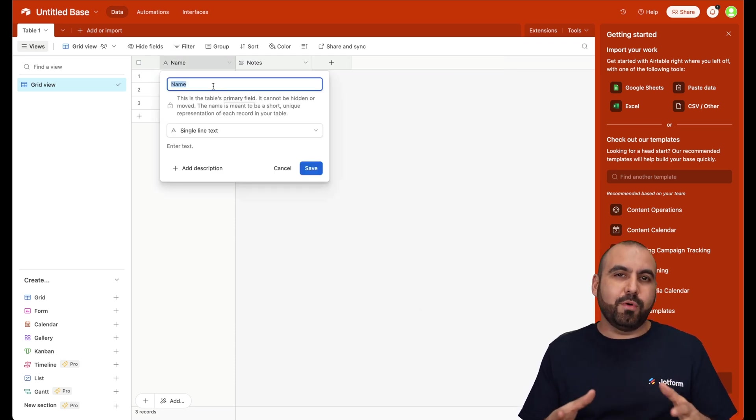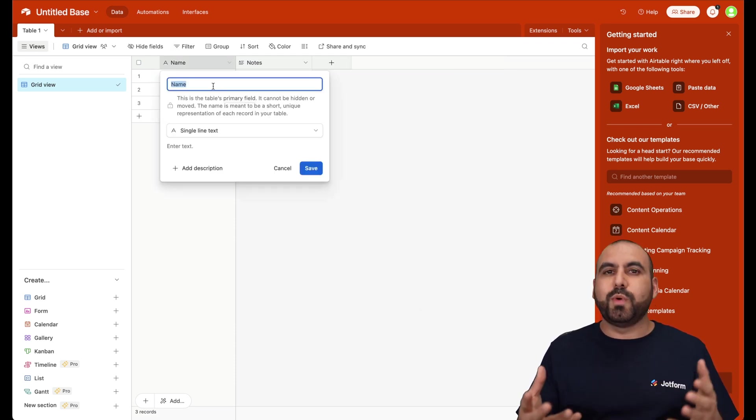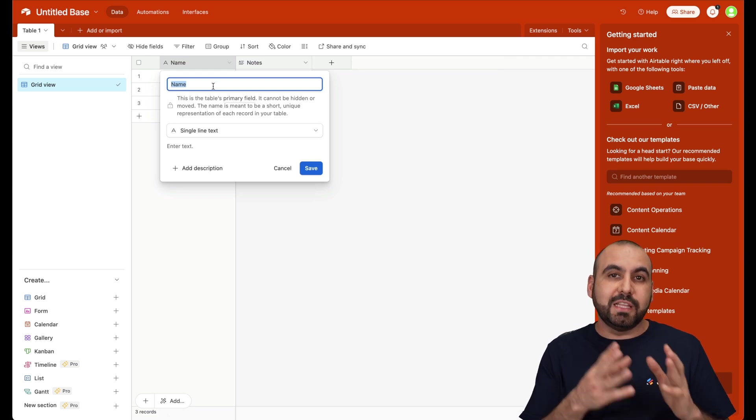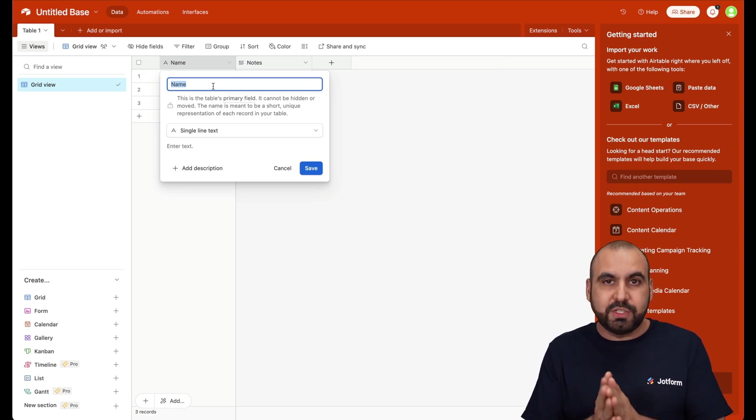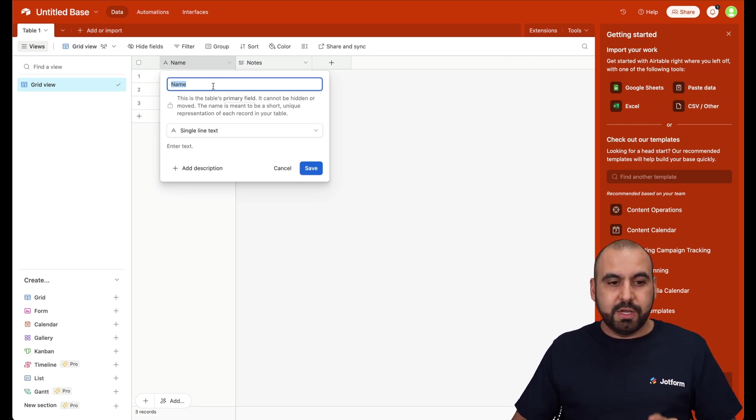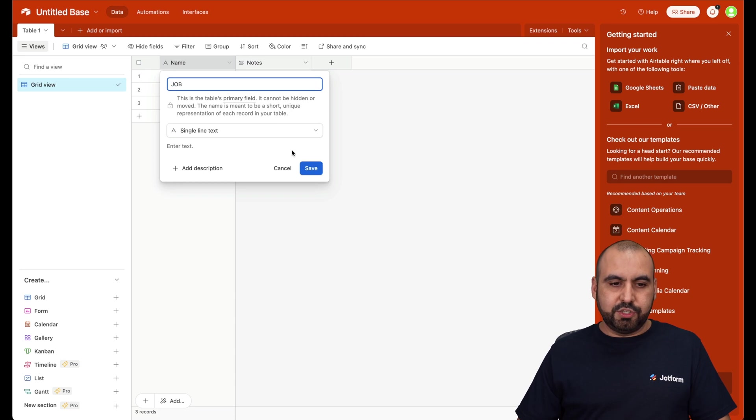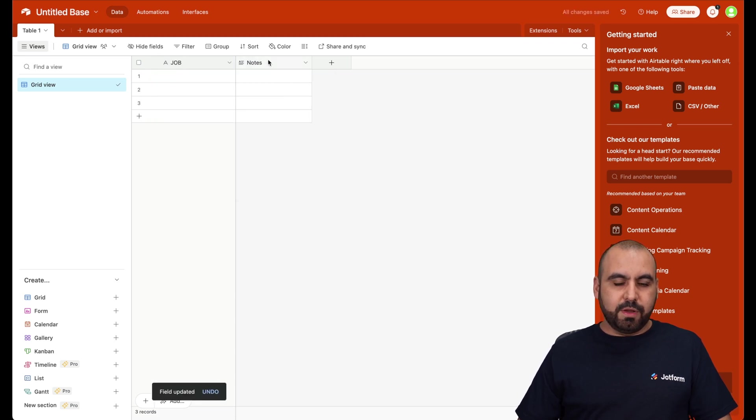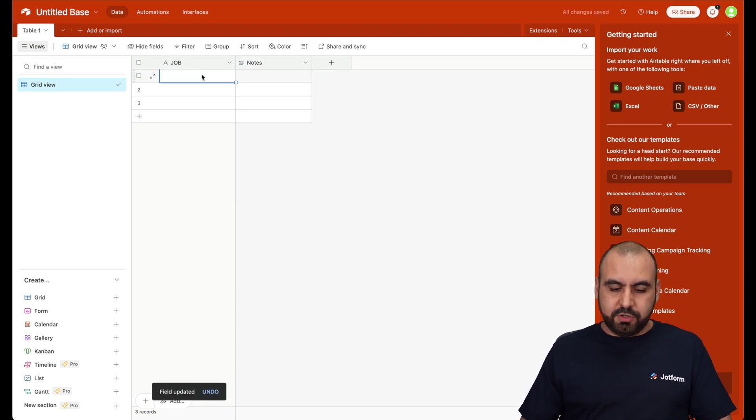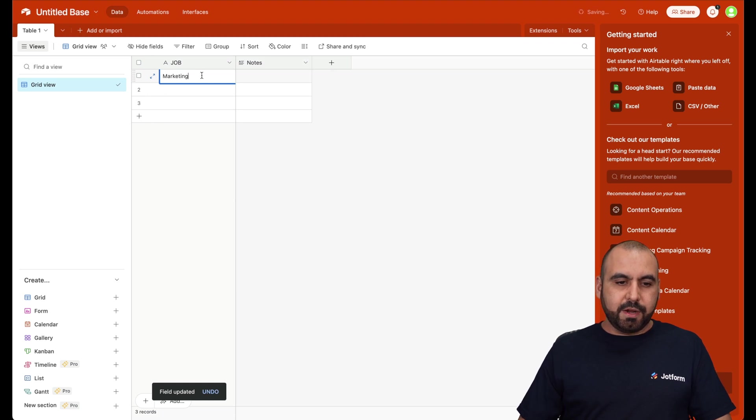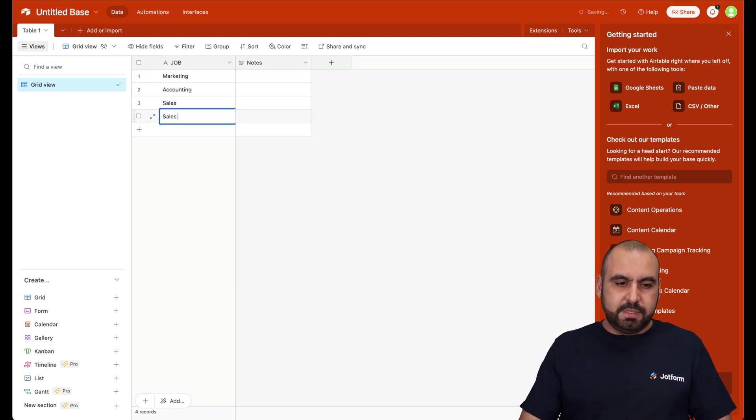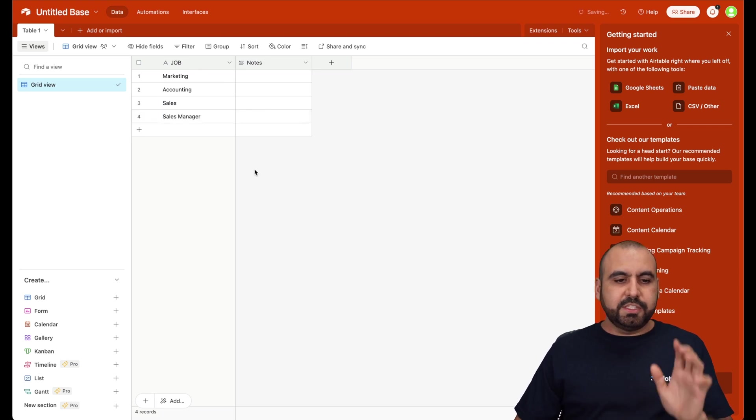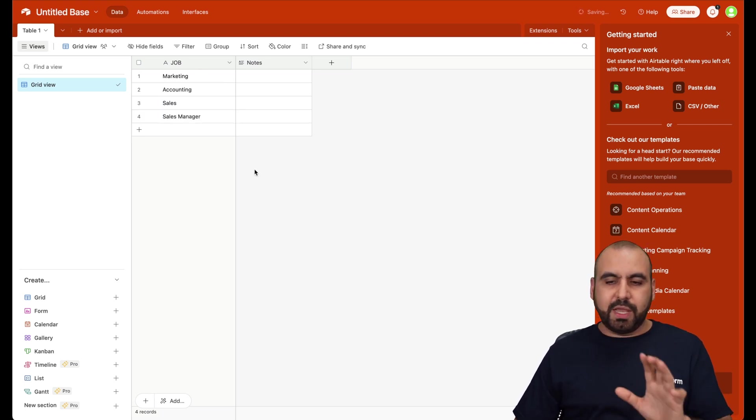So in this case, I'm going to use this table as a situation where I'm going to list the jobs that are available to apply for. So I'm just going to name this job. Here we go. And we're going to keep the notes. So in this case, I'll say marketing, accounting, sales, sales manager. And these are just examples. I'm going to keep it simple.